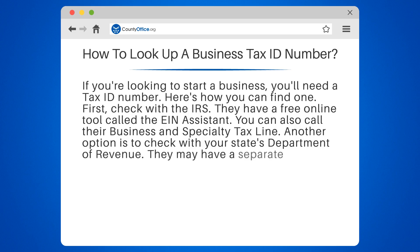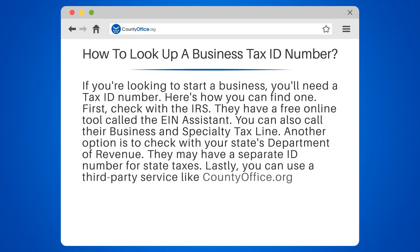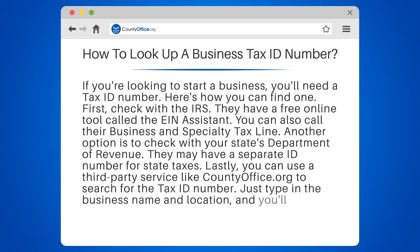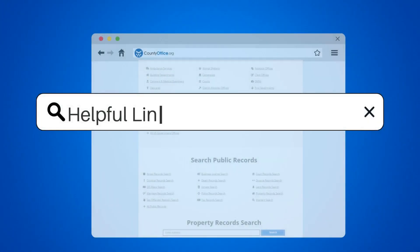They may have a separate ID number for state taxes. Lastly, you can use a third-party service like countyoffice.org to search for the tax ID number. Just type in the business name and location, and you'll get the information you need.